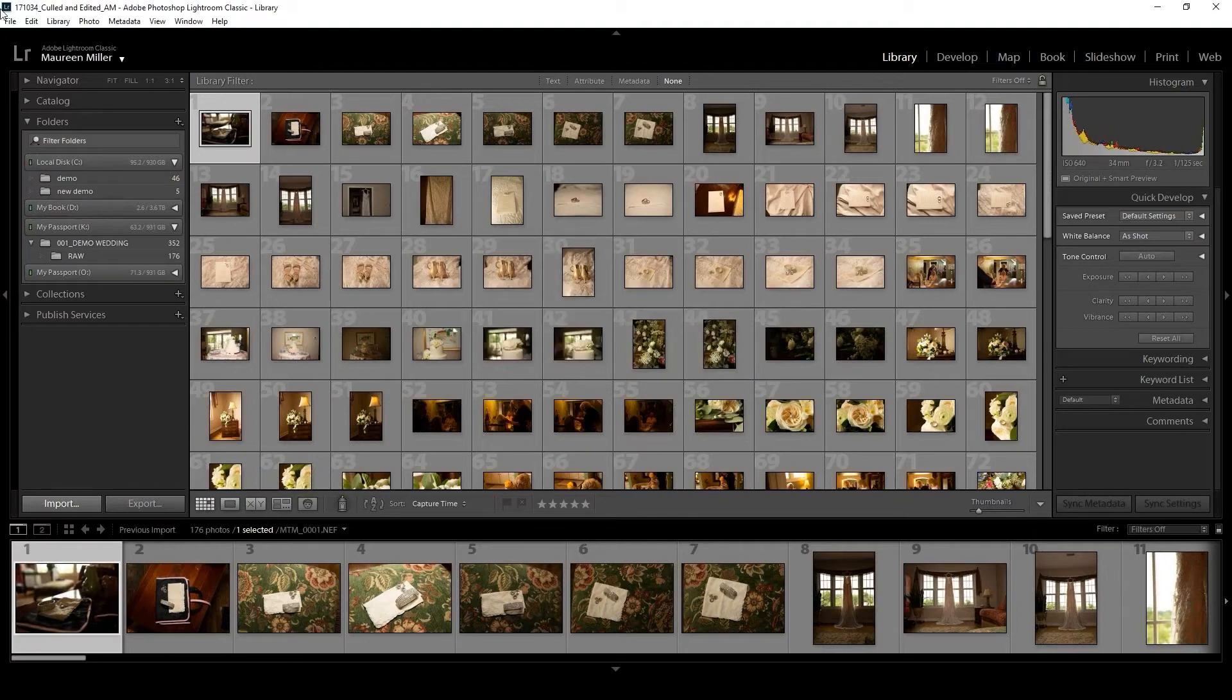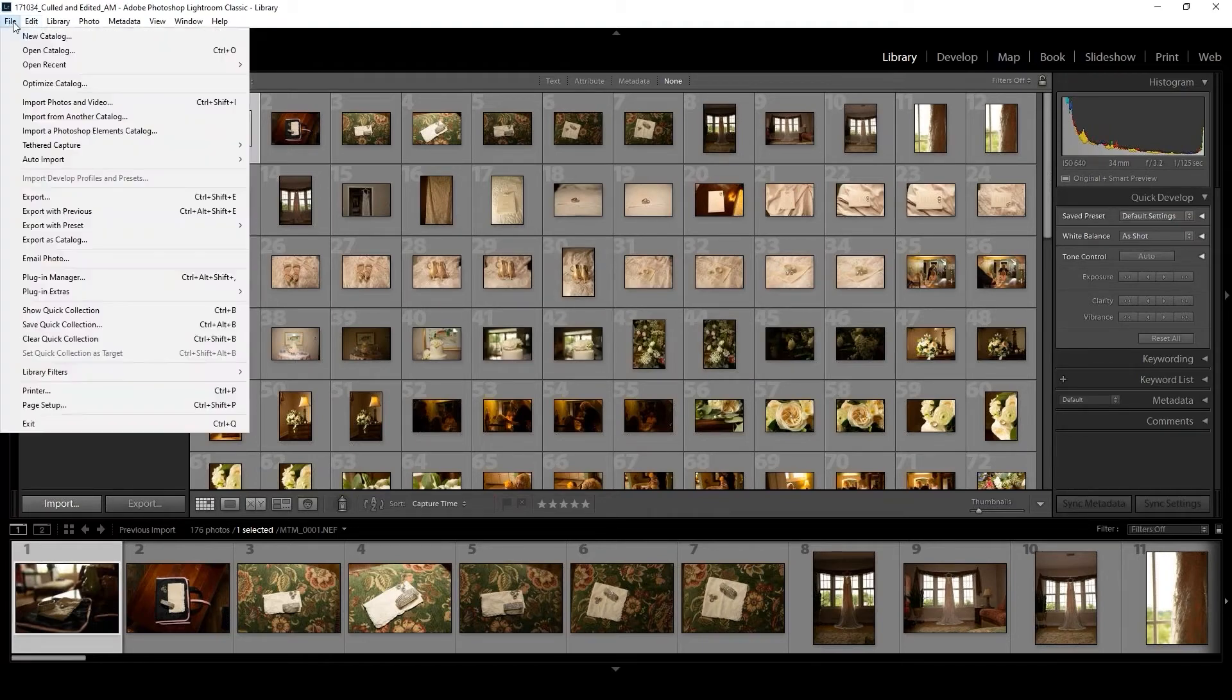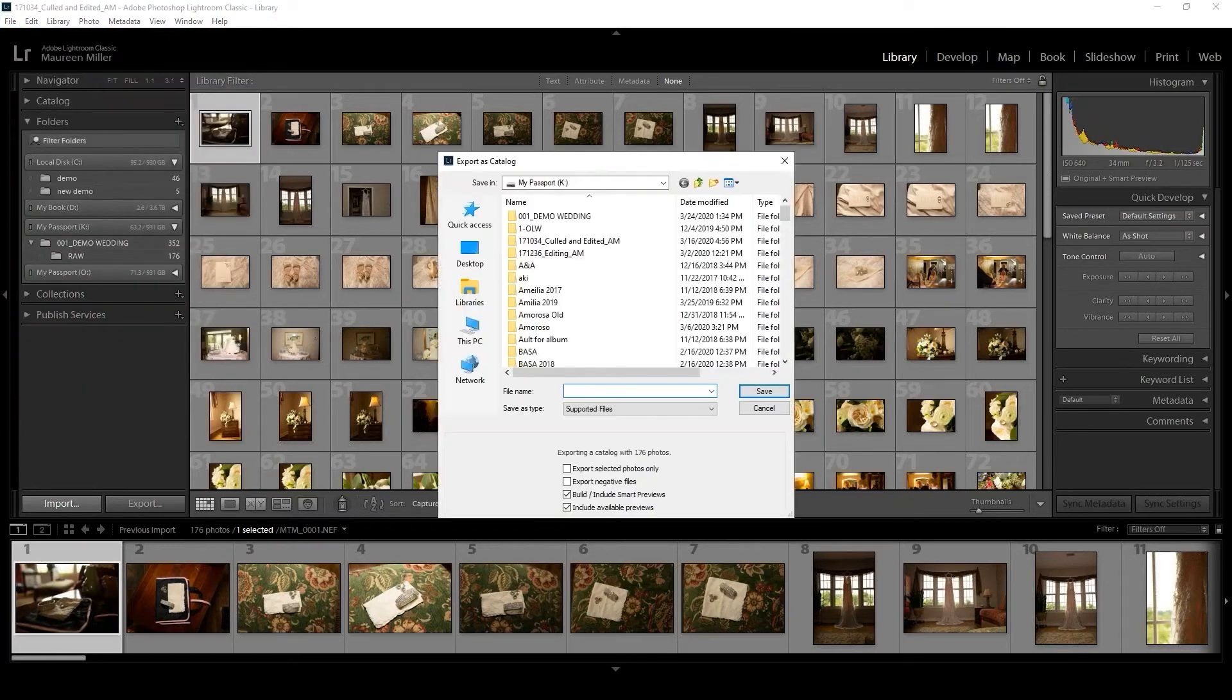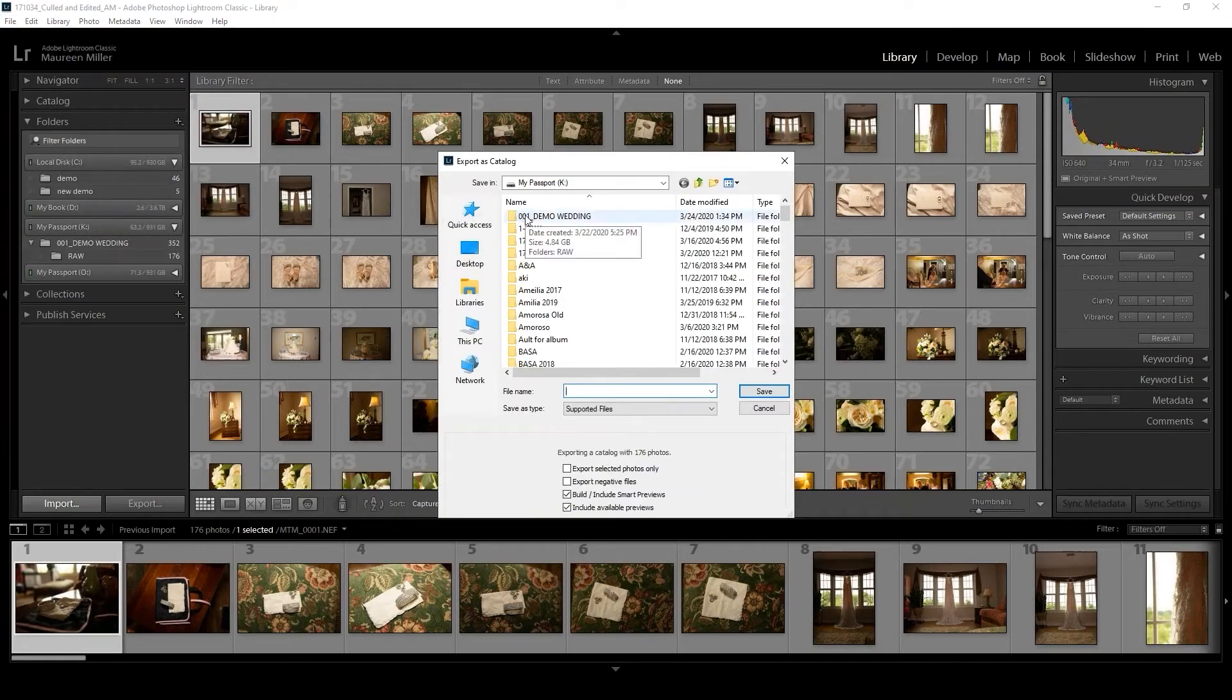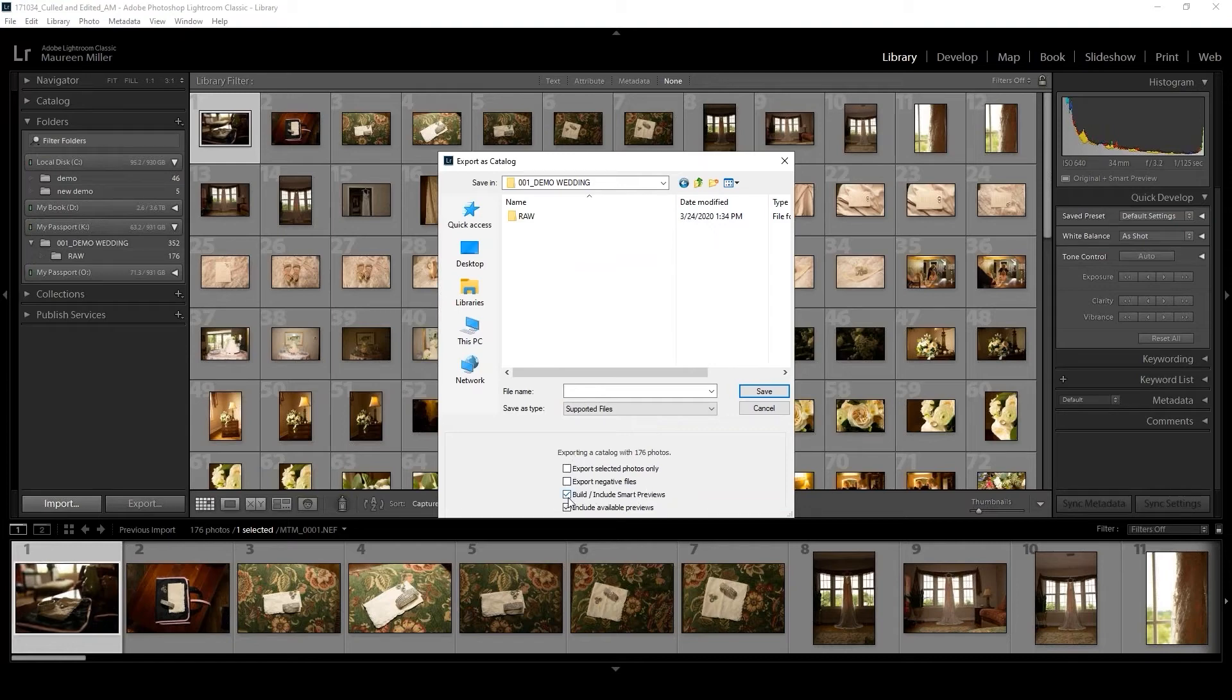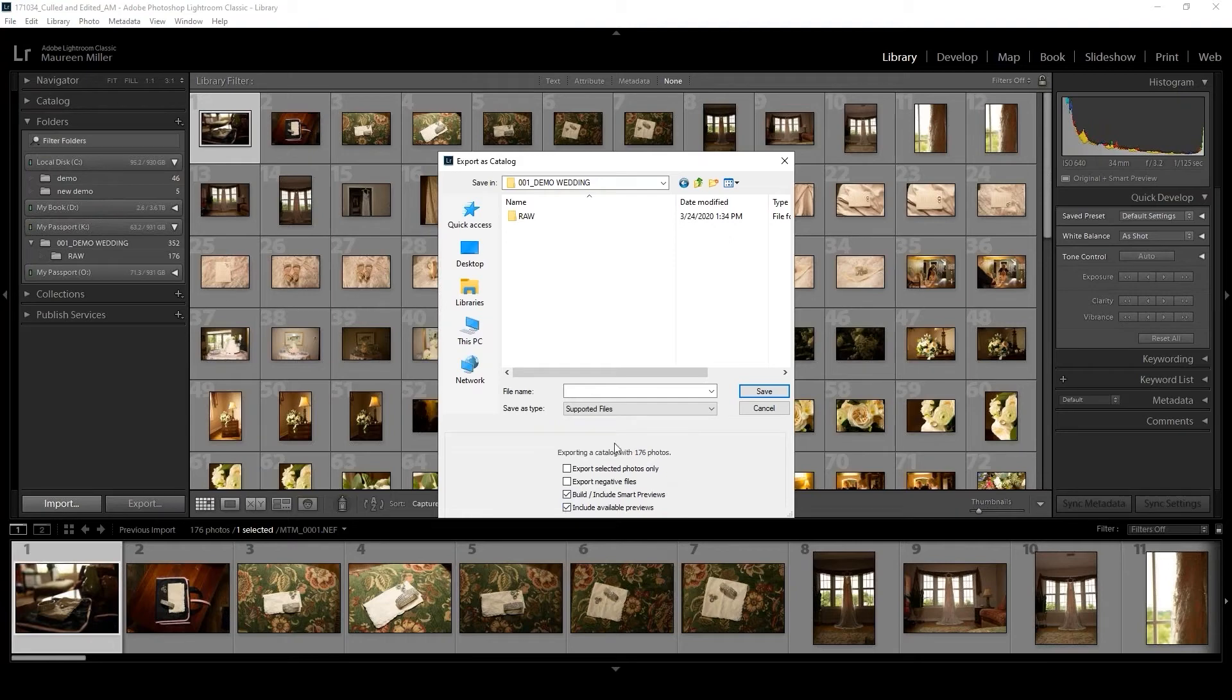So then we're going to export the catalog. We can come over here and click on Export as Catalog. Where are you going to put these? I'm going to put them in the same folder where my raw files were. Down here, this is going to give you options on how you'd like things to export. We want to build or include smart previews—they were already built, so we're just going to move them over. I'll just call this the demo.